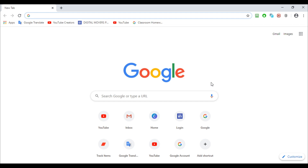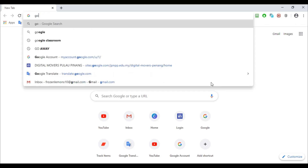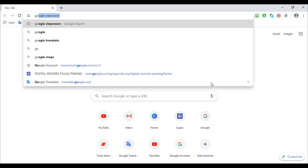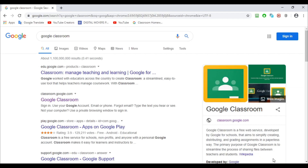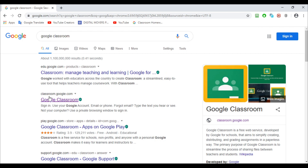So the first step is to go to Google Classroom, and then after you type Google Classroom, you click here.